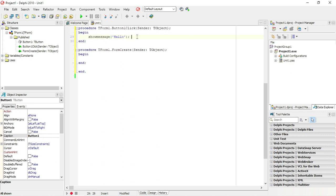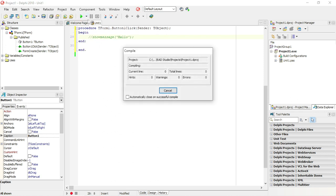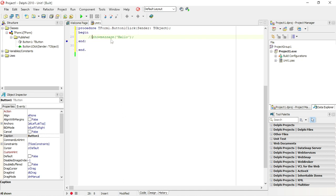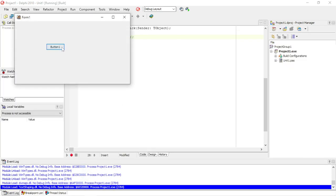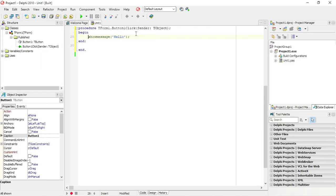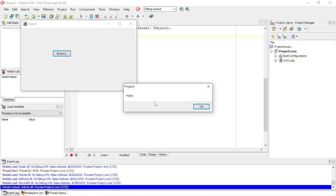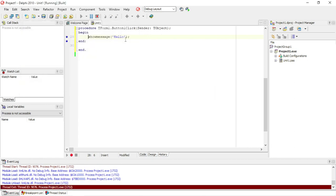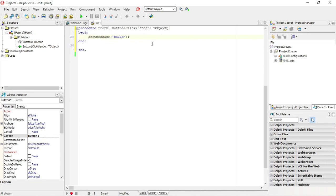If I don't want to display the ShowMessage, I can add two slashes in front of that line of code. That means the line will not be executed by Delphi. If I run the program it will not display that ShowMessage. If I remove the two slashes and run the program, it will display the ShowMessage.